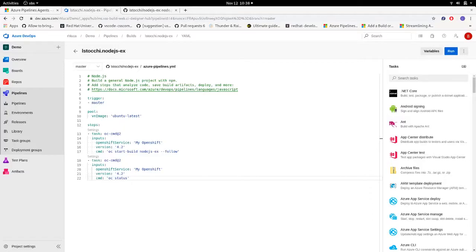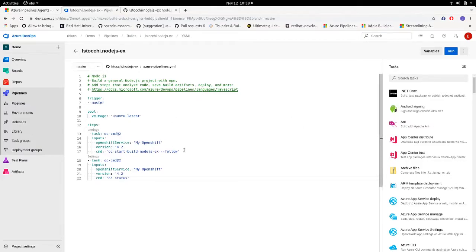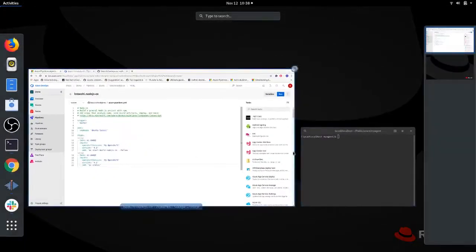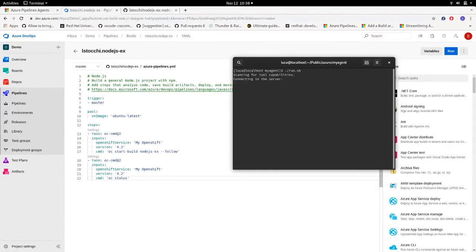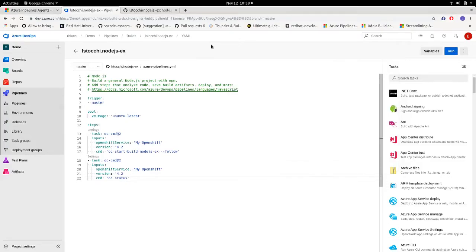Until now, we only used Microsoft hosted agent. So let's see how we can use our self-hosted agent to run our pipeline. So first of all, let's start our agent. And now let's edit our pipeline.